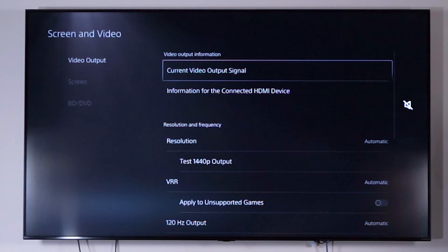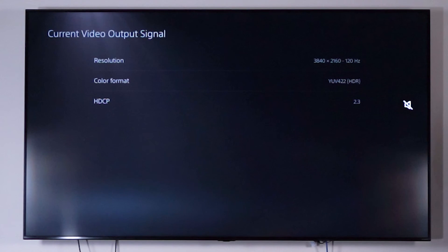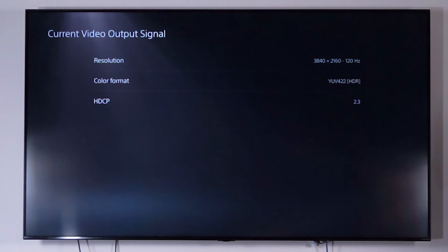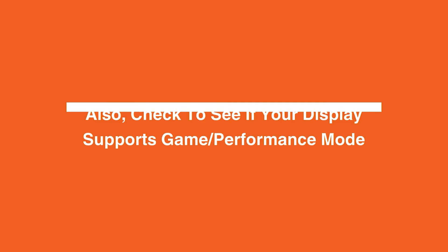Video output information, current video output signal. And then here's the results of our work. We got 2160p 120Hz aka 4K 120Hz running currently on your television with your PS5.